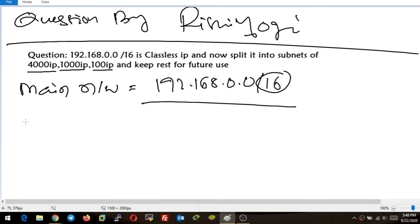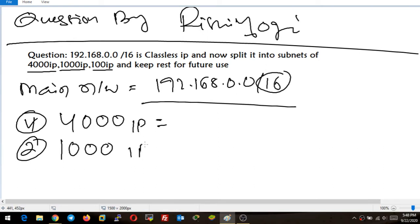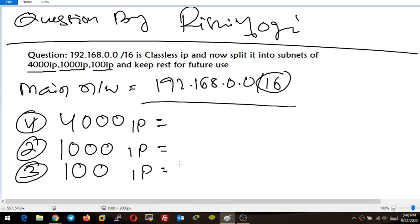So what I will do: first of all, I will start subnetting with the network which has more number of hosts. Means for the 4000 IP address I will start first, then the second network with 1000 IP address, and in the third case the network with 100 IP hosts. I will start subnetting from the big network to small network — in descending order.